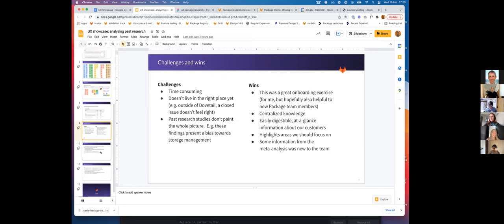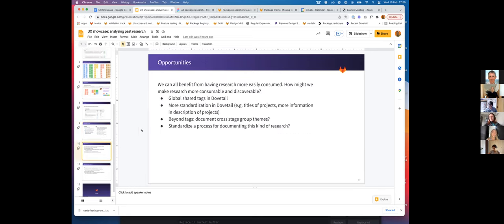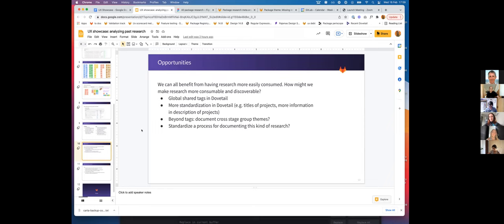Taking a step back, opportunities for us as a UX team. I'm coming from a world where I've always had a research library, so I've always had a lot of research at my fingertips. I think we're definitely heading in that direction with the move to centralize things in Dovetail, but I think we can all benefit from having research be more easily consumable and discoverable, especially outside of our stage areas.